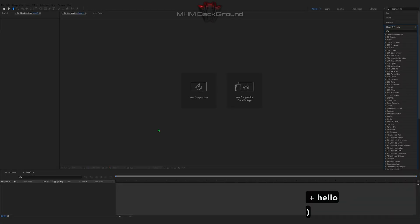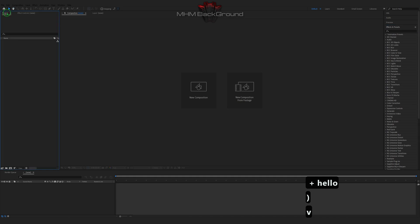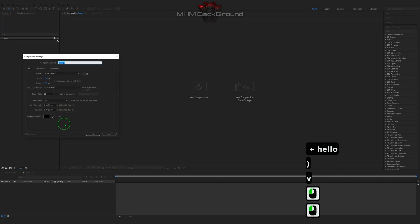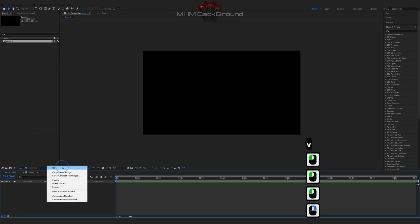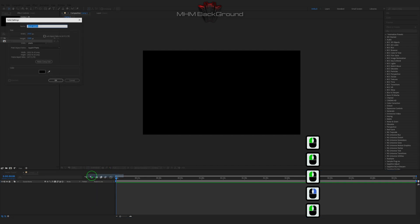Welcome to my channel MHM Background. Here we can learn how to quickly create different background footages in the After Effects program.